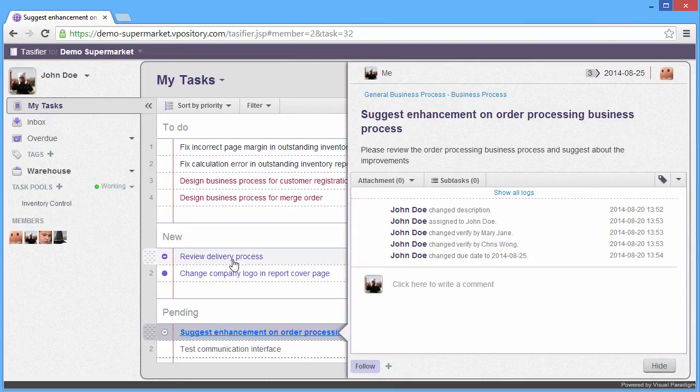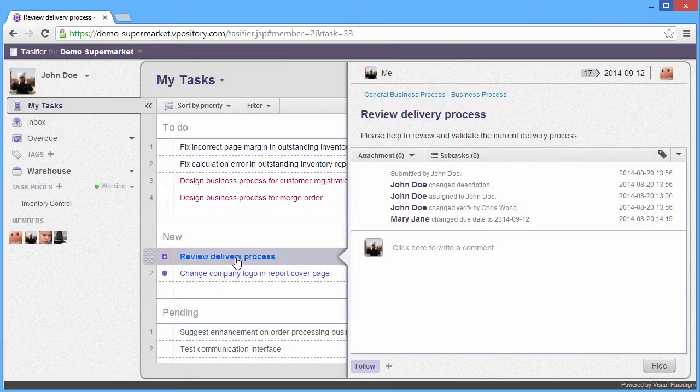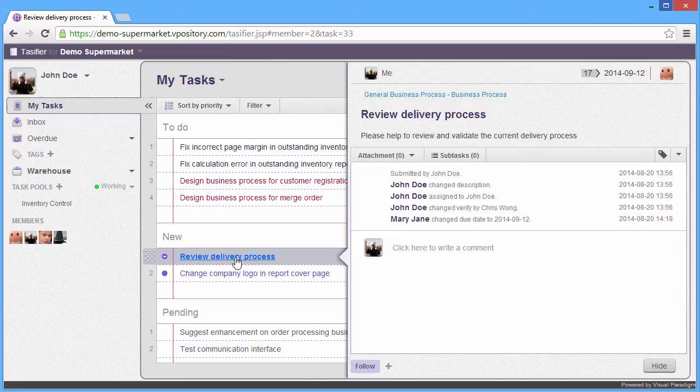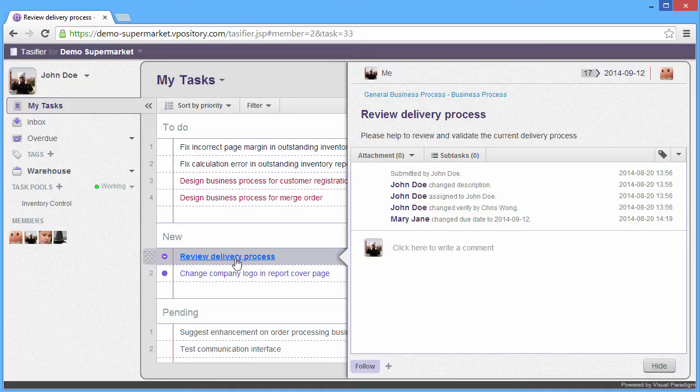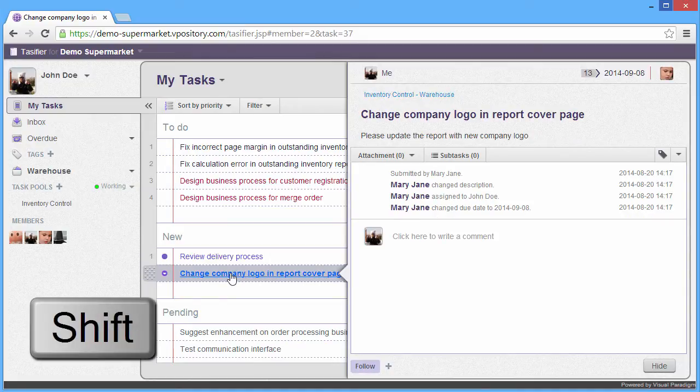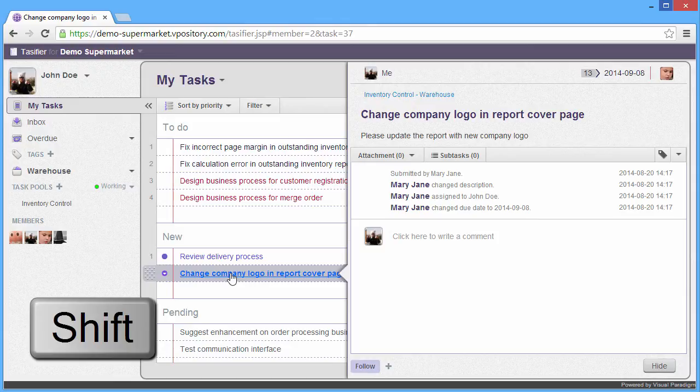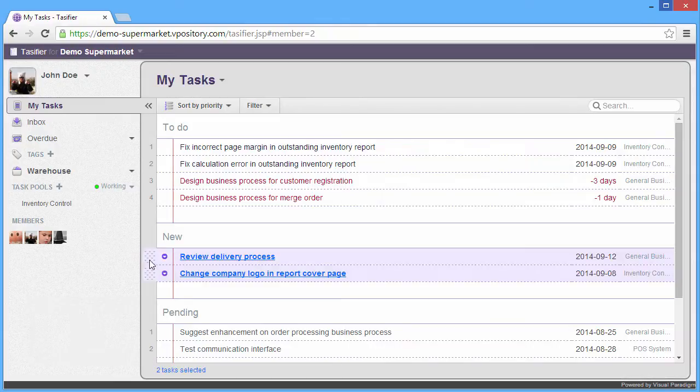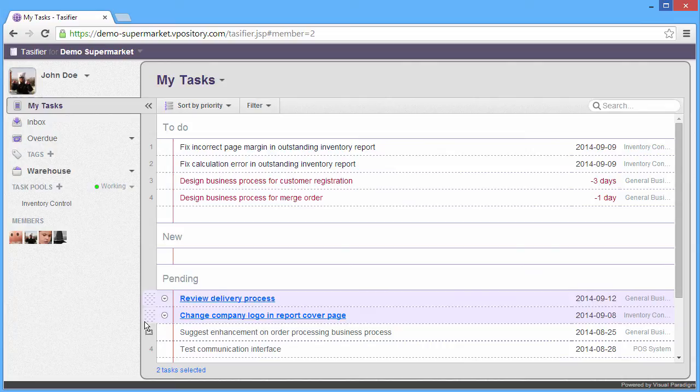You can move tasks one by one to the pending list, or you can have a group move. You just select one of the tasks, Change the company logo, and then press the Shift button on your keyboard and hold it. Then you select the Review delivery process, and then you can drag and drop to the pending list. Now the new list is clear.